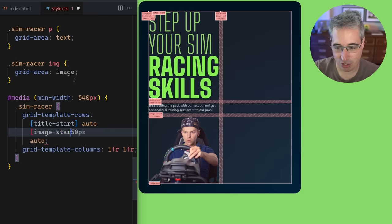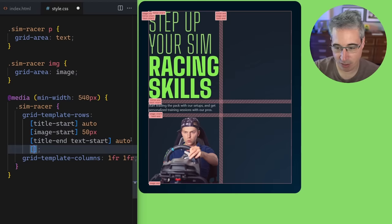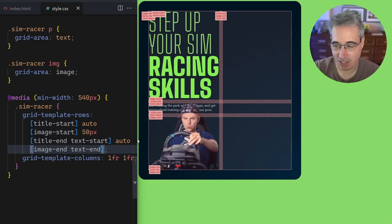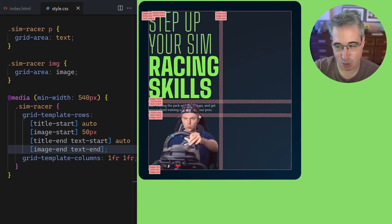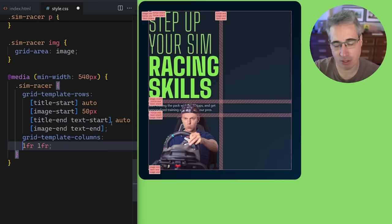Then I want my image to start here, then my title to end and my normal text to start. All the way at the very end I want my image to end and my text to end as well. Let's hit save and see what happens. You can see it's sort of working — I have this overlapping thing where my text is overlapping the image. It's not perfect yet, so let's fix up the columns next.